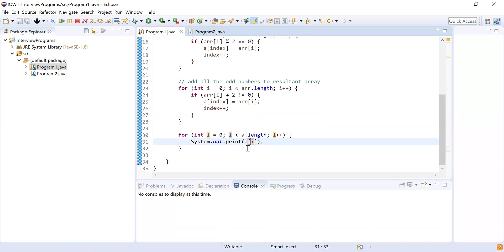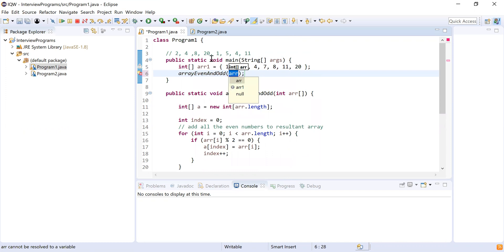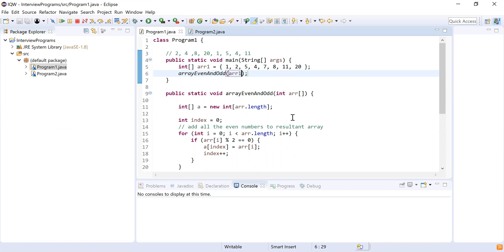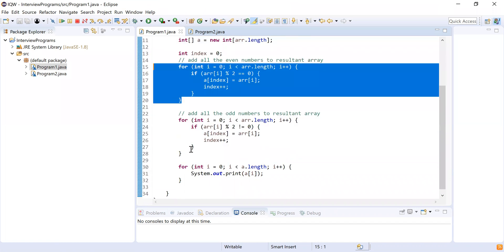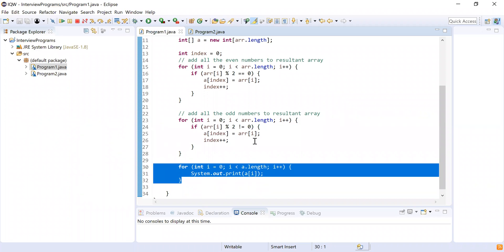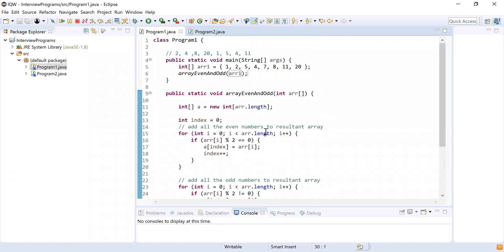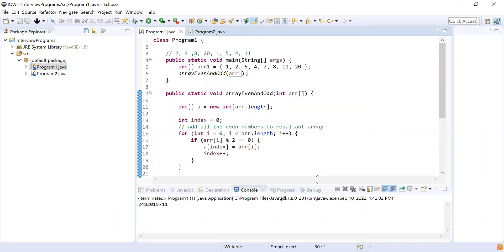I've printed all the elements. Let me call this method from the main method: arrayEvenAndOdd and I'm going to pass arr1 to this method. I think my logic is ready — I've added all the even numbers first, then the odd numbers, and finally printed all the numbers from the resultant array. May I run this program? Yes, you can run it.